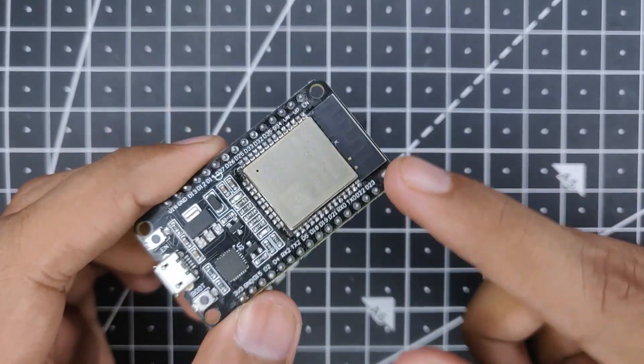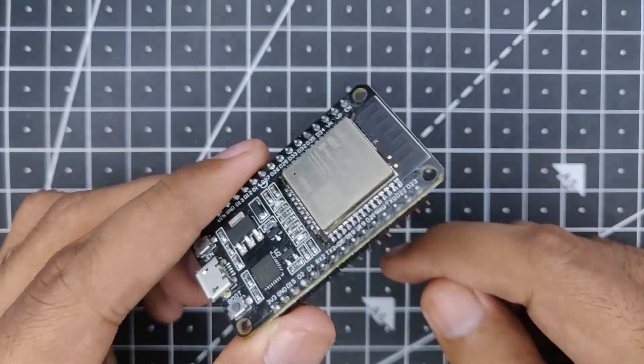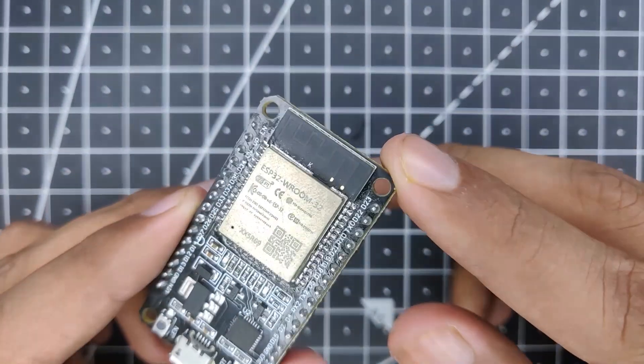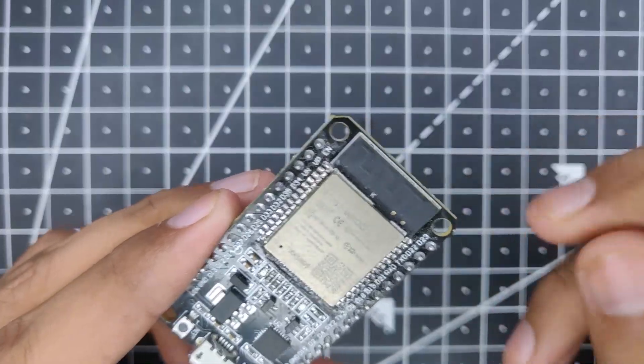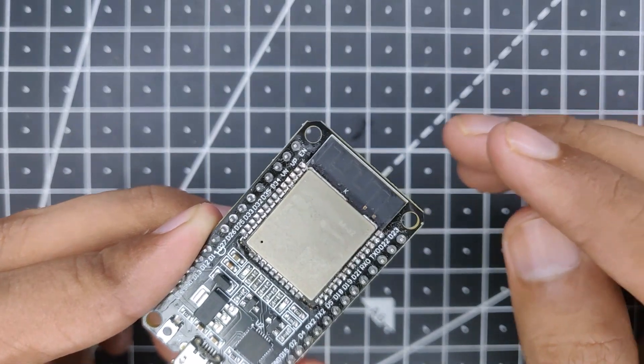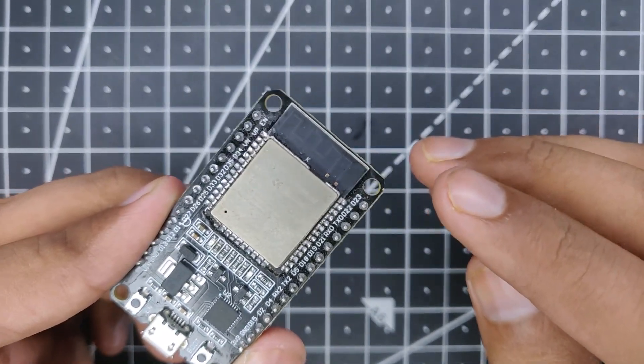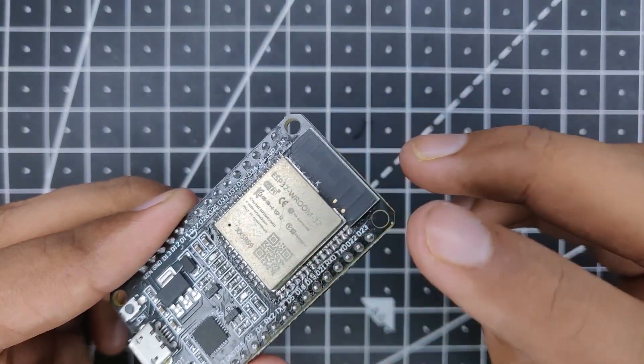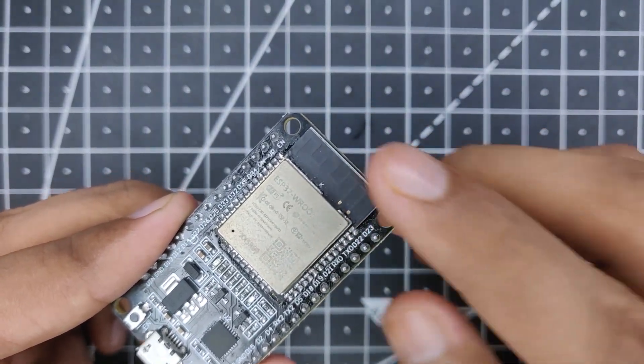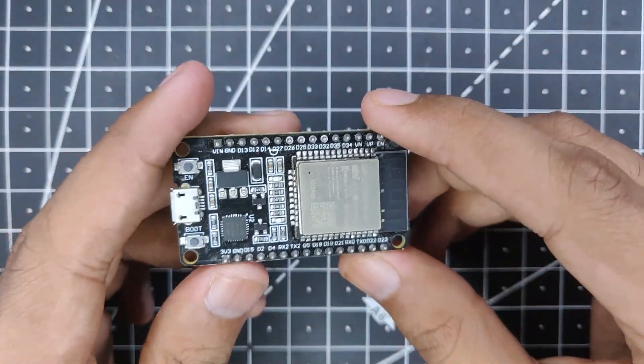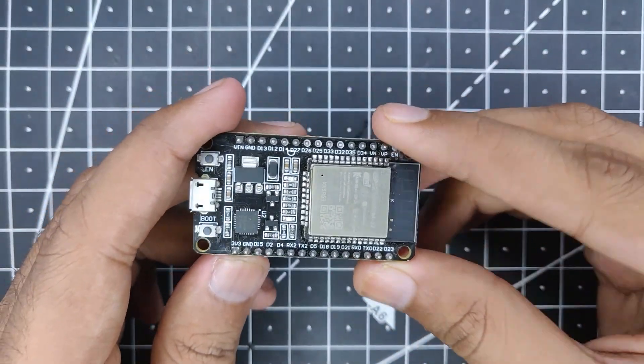But let me warn you that this is pretty sophisticated work, so only do this if you are comfortable with soldering small components onto the PCB and not ruining your entire ESP32 board.